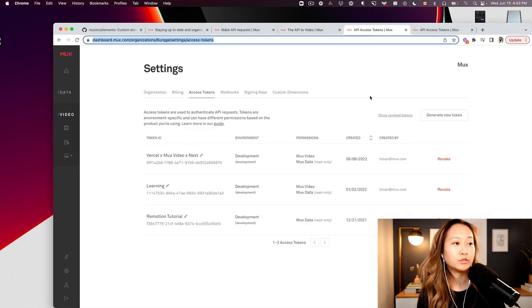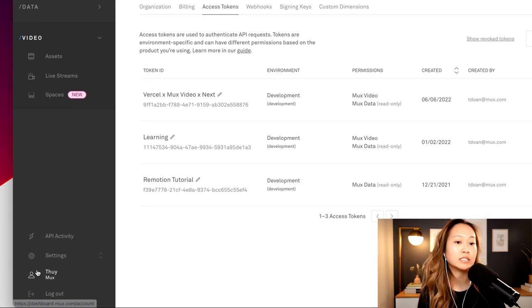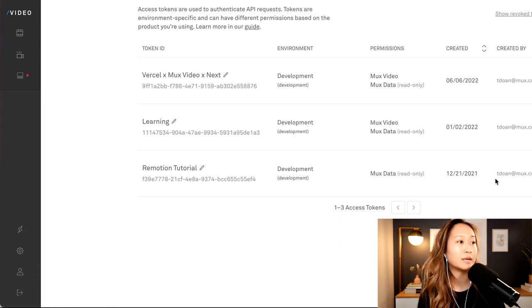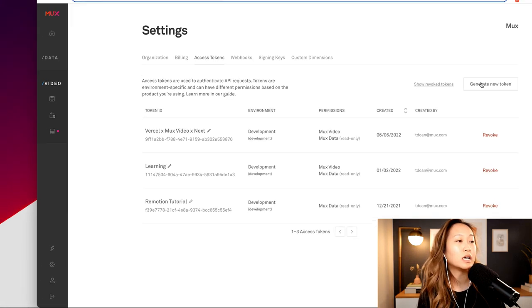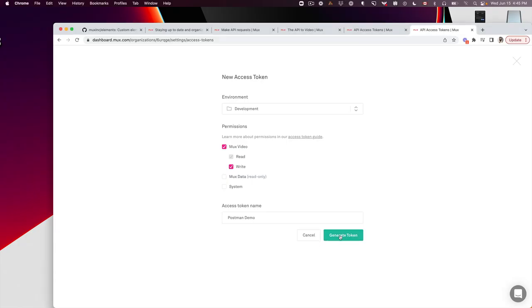Once you create an account, you can go into your settings on the left nav bar, left side menu, and click Generate New Token. Let's click the big green button, Generate Token.